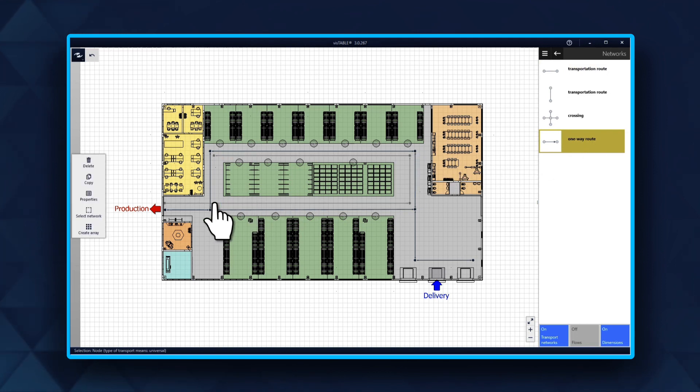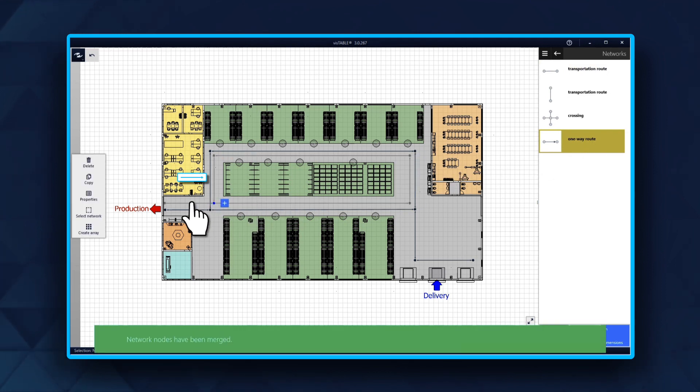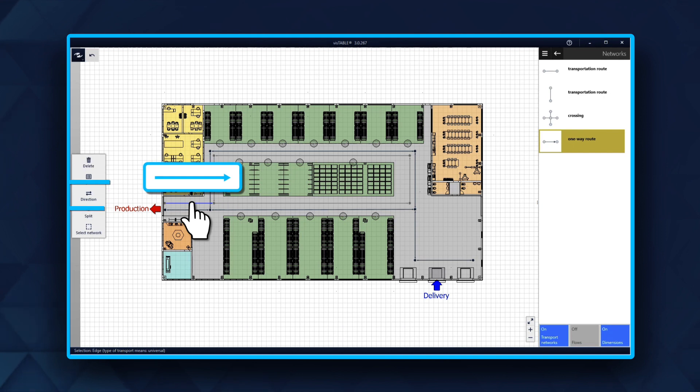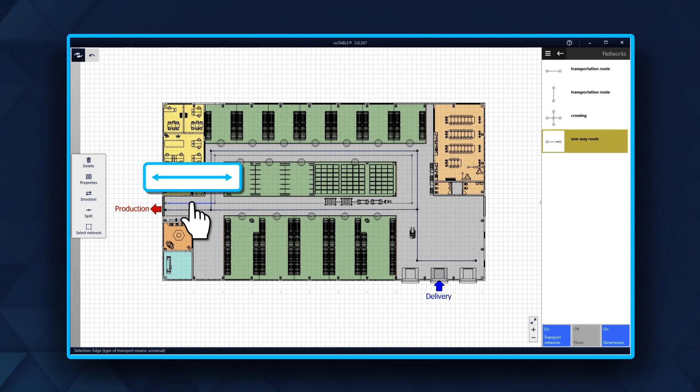It is still important to set the transport direction for the arrows in the dynamic menu, because the tugger train can only move in one direction in the warehouse.